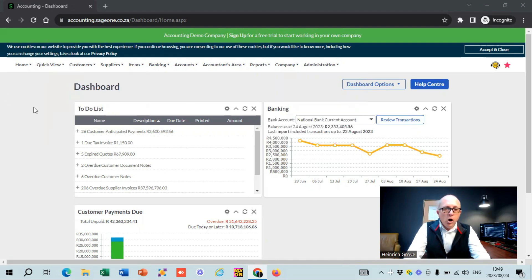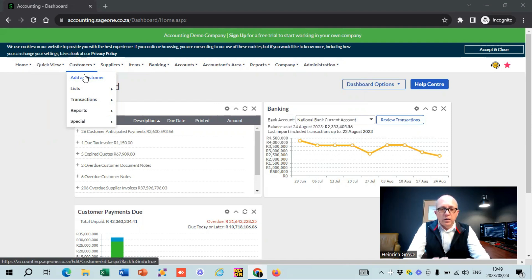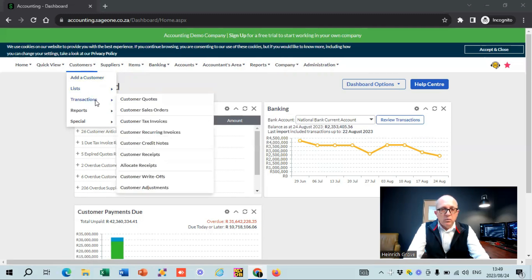To give you guys a quick overview, there are basically four or five screens that you use often when working on SAGE. The first one is your customer screen. If you go to customers, you can see there's a little button that says add a customer. I've done a whole video just on customers and invoicing on the playlist, so you can check it out in detail. You can have a list of all your customers, and you can see all your customer transactions, including quotes, sales orders, tax invoices, and recurring invoices.